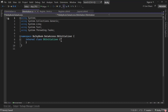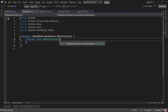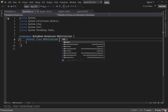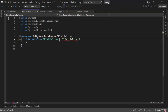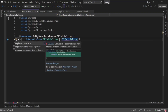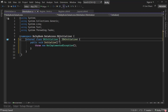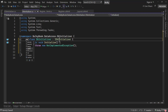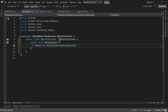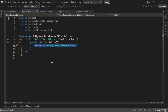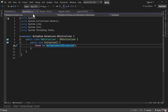Let me implement IDBInitializer right here — implement the interface and make it public. We'll implement the initialize method in the next video.